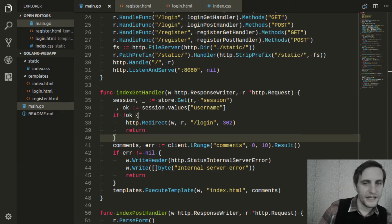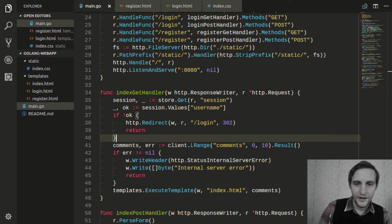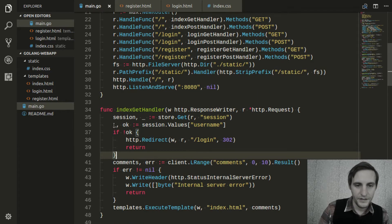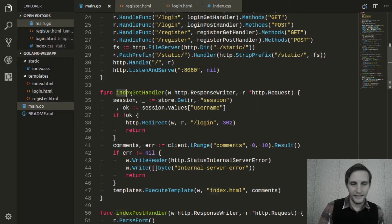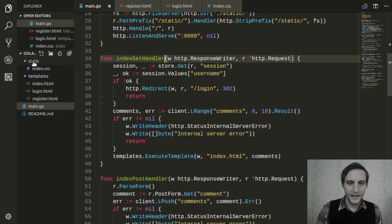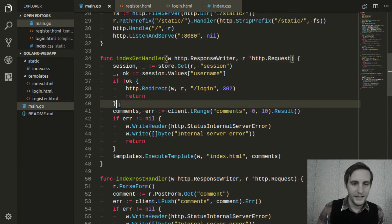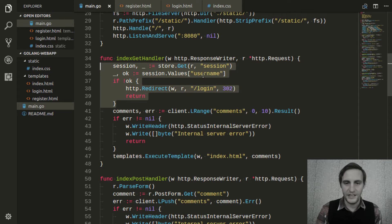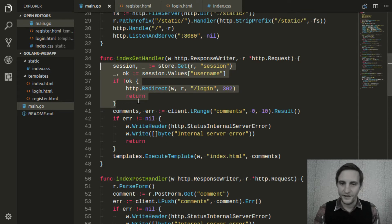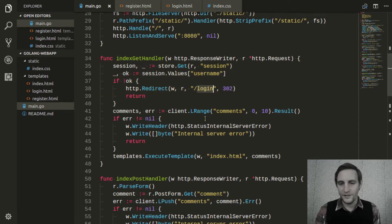The example I'll use today is authentication. If we look at our code, this index get handler is the only handler we have right now that requires authentication, so it has the code to look up the session and make sure that they're logged in, and if they're not logged in, it redirects them to the login page.